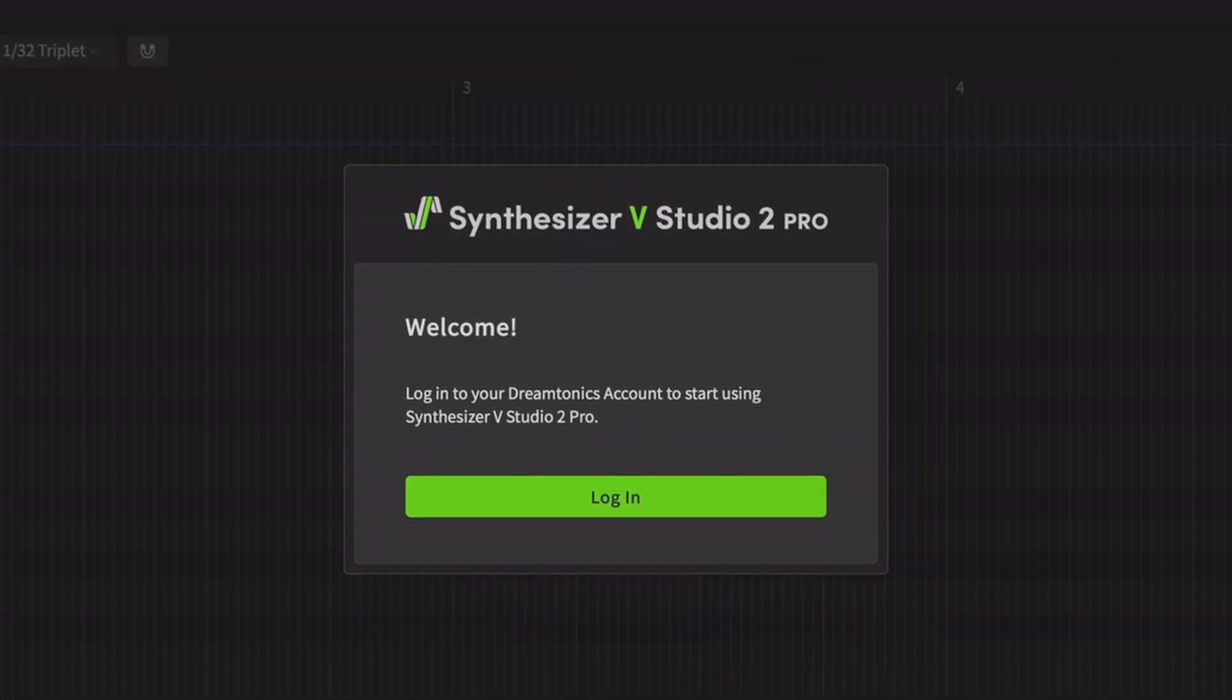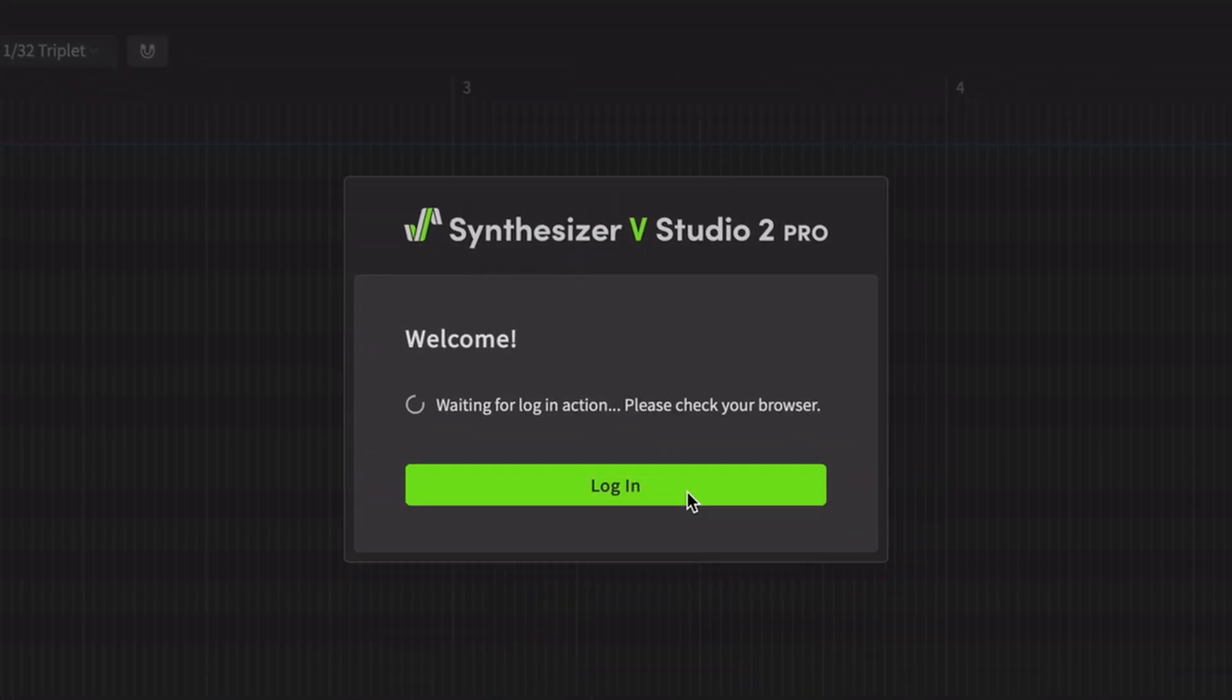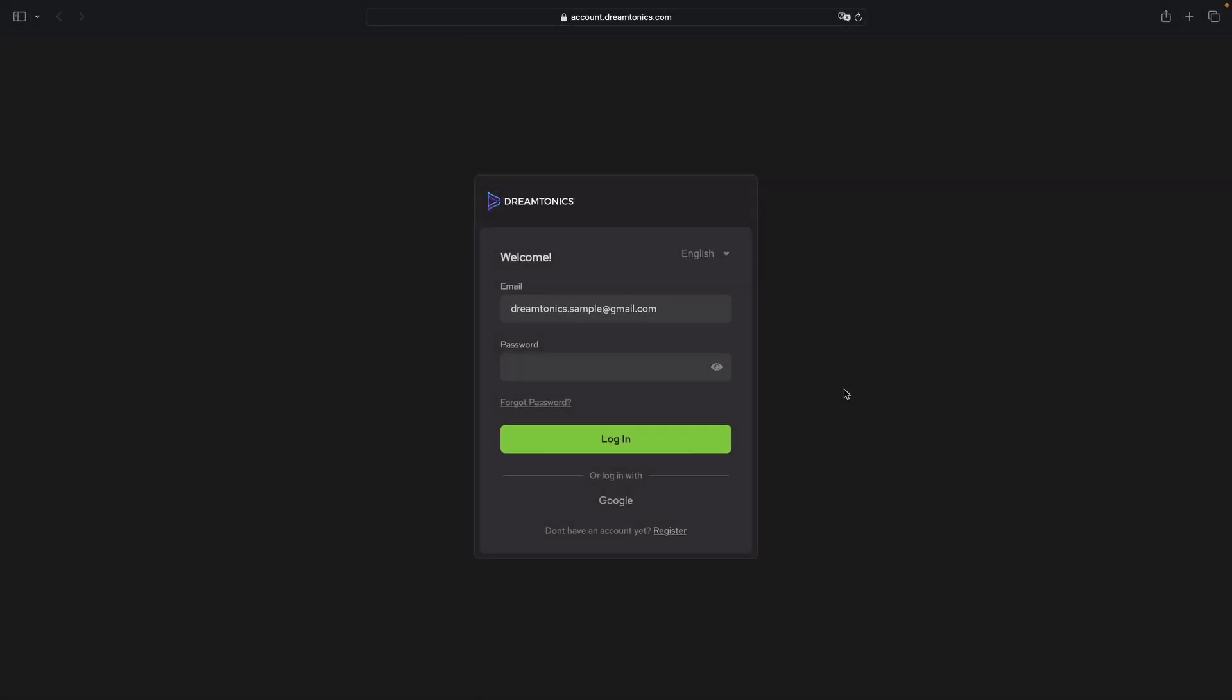Whether you are using Synthesizer V for the first time or have already created an account, click the login button and login or create a Dream Tonics account. This account will be the central place for managing your licenses, adding voices and receiving updates.